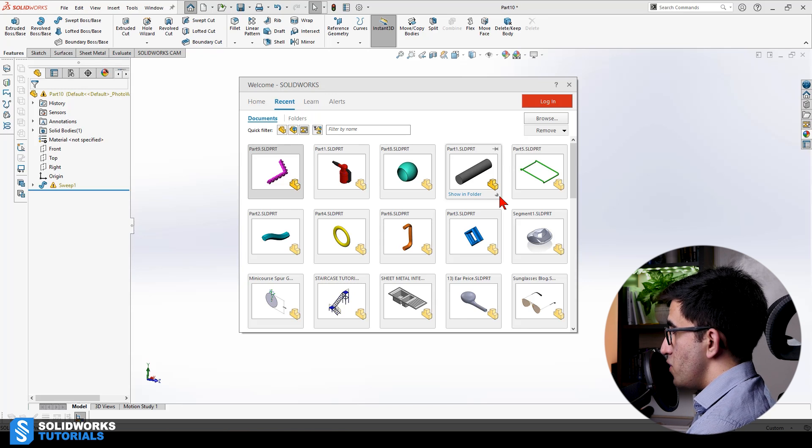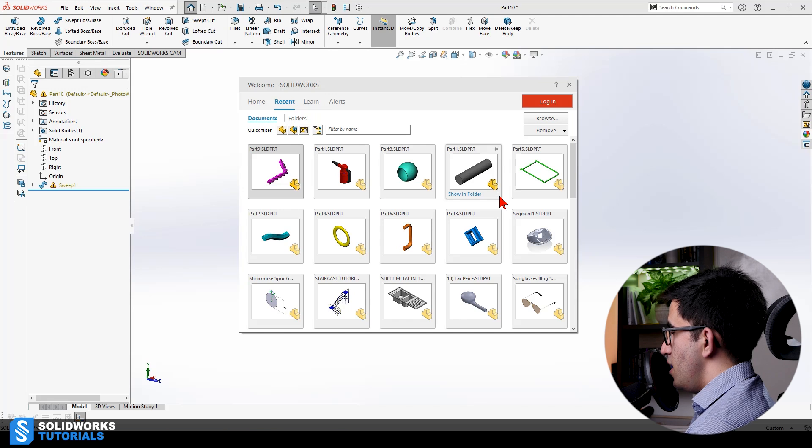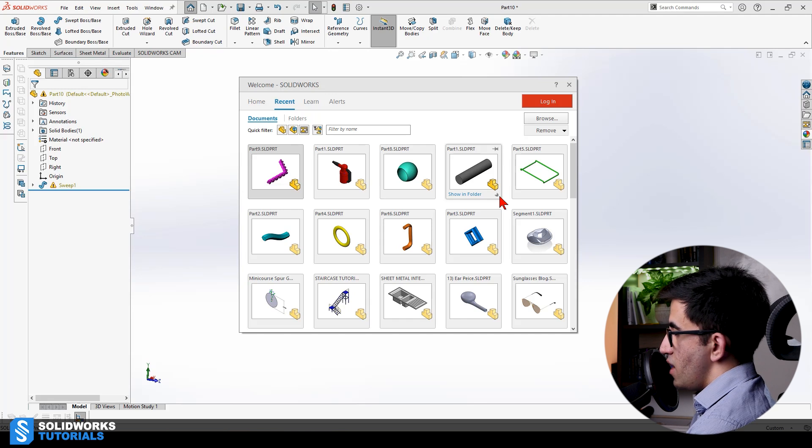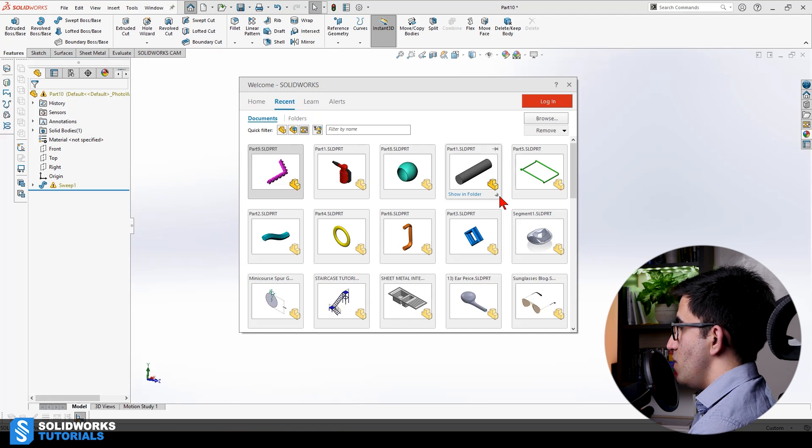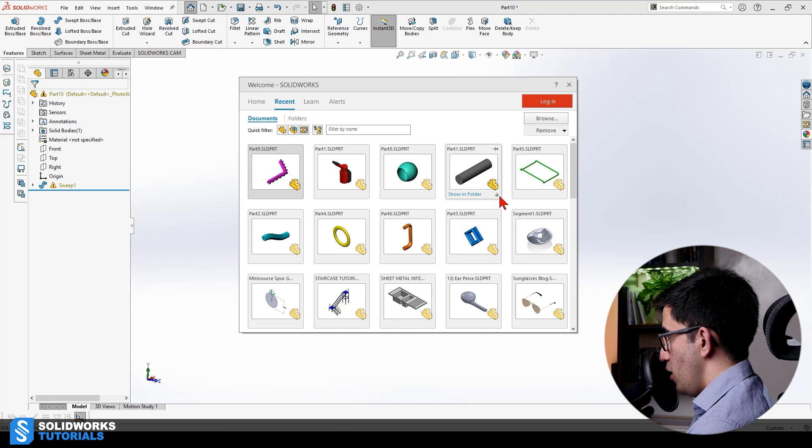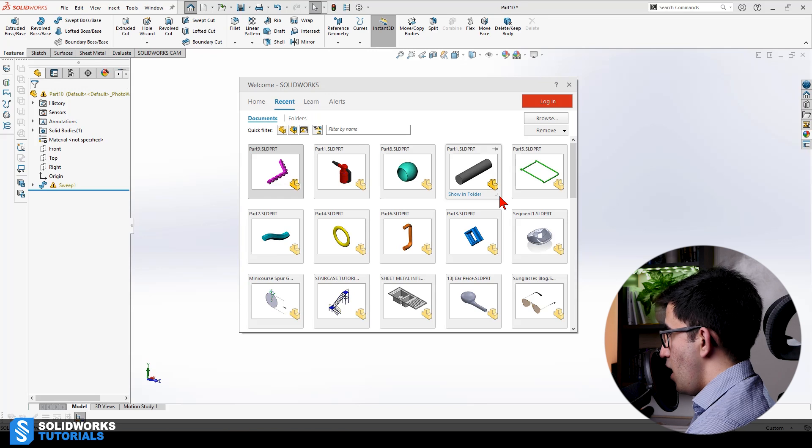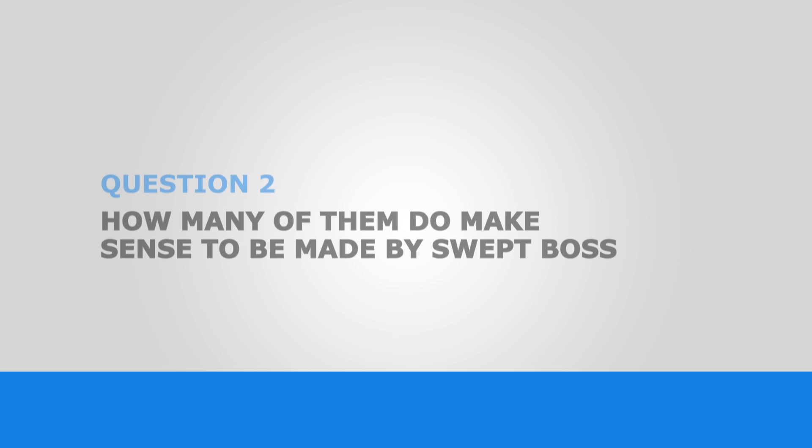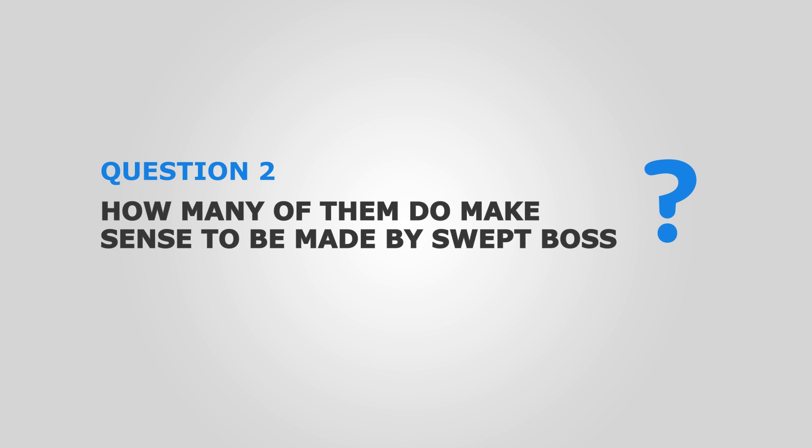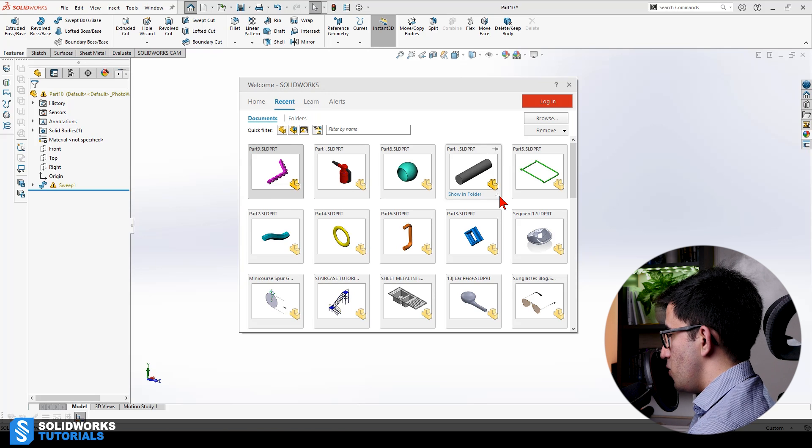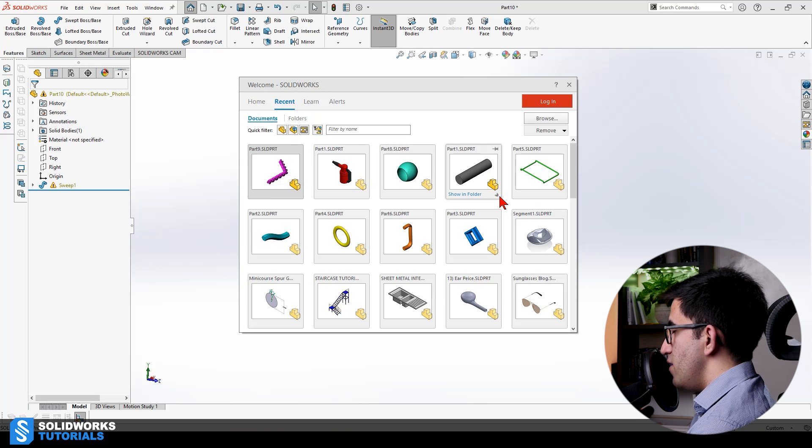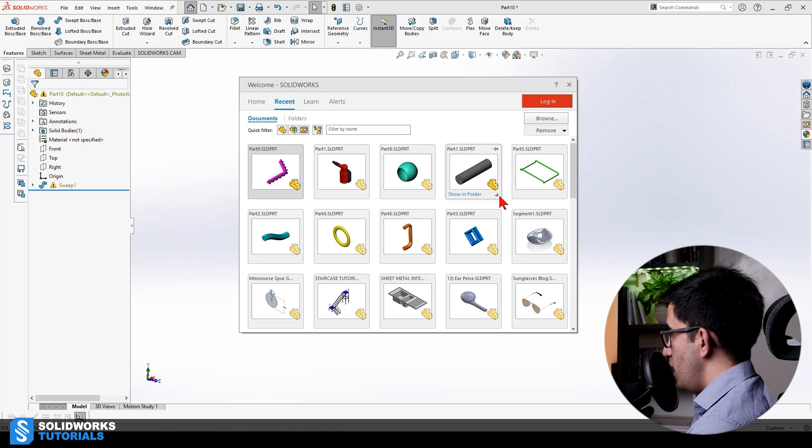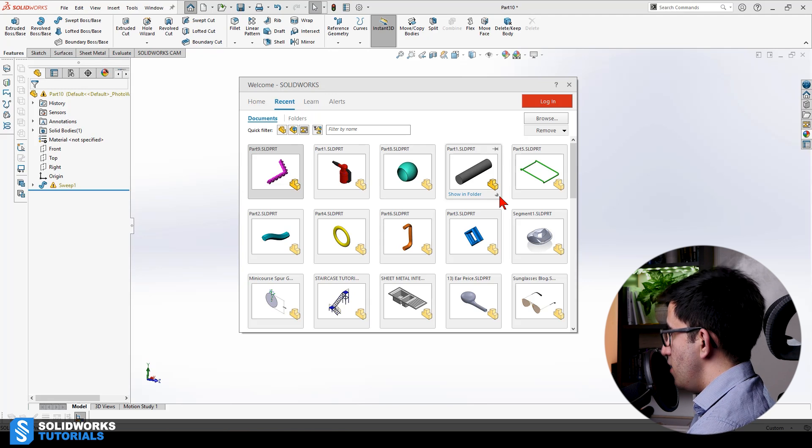The reason this one cannot be made with swept boss is that it has variable cross-section all over it and this one requires a different tool, a little bit more advanced, and that's loft, but we will get to that later. Now, the second part of the quiz.